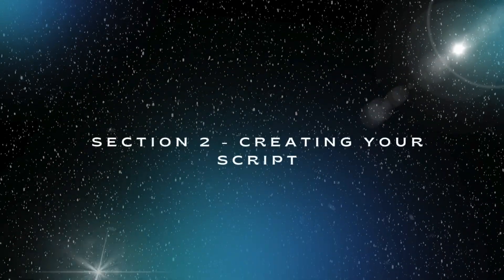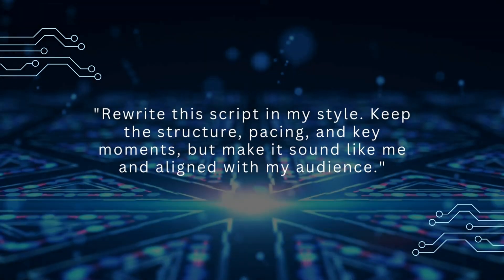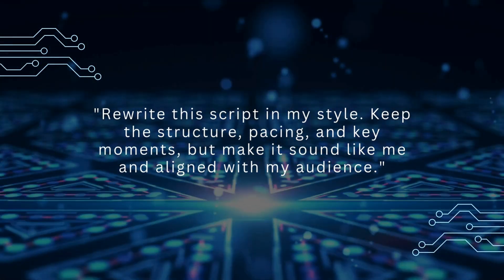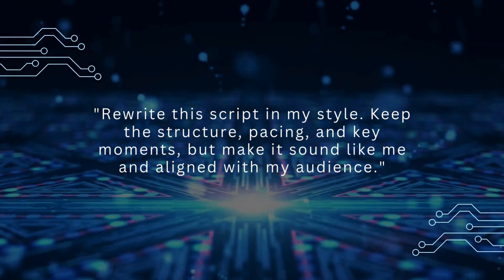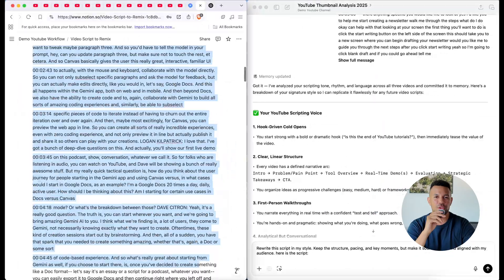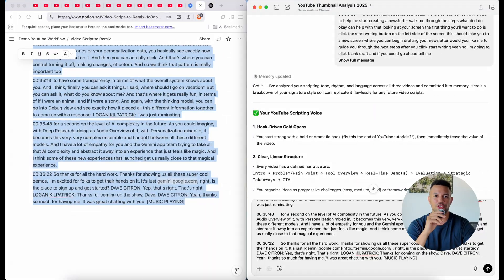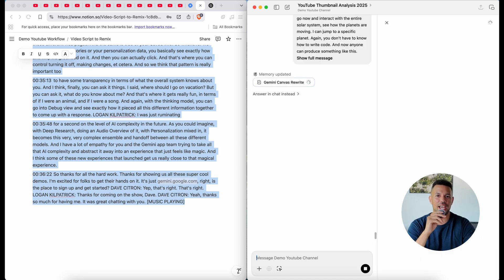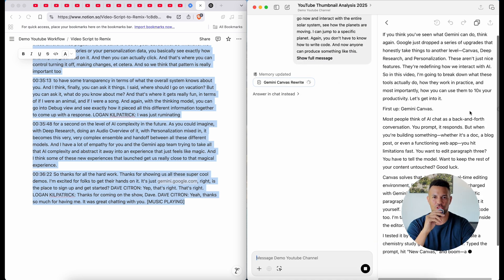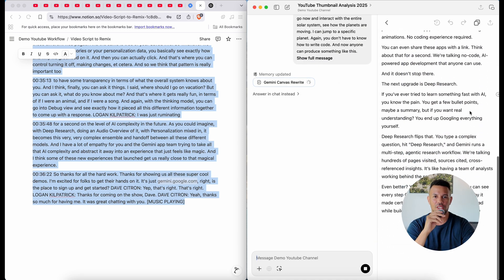Now that your AI is trained, it's time to create. Take that viral transcript that you copied earlier and drop it right into ChatGPT. Use this prompt: rewrite this script in my style, keep the structure, pacing, and key moments, but make it sound like me and align with my audience. Review the output—for sure you'll need to make some tweaks—but now you have a high-converting, high-retention script tailored directly to you. This is where the magic happens. You're not just copying, you're leveraging.